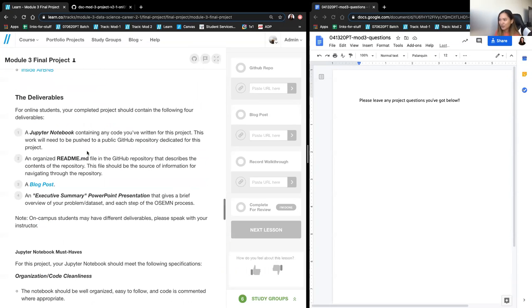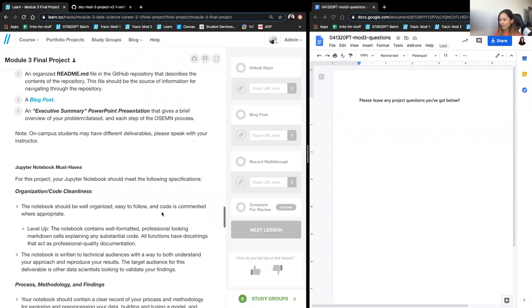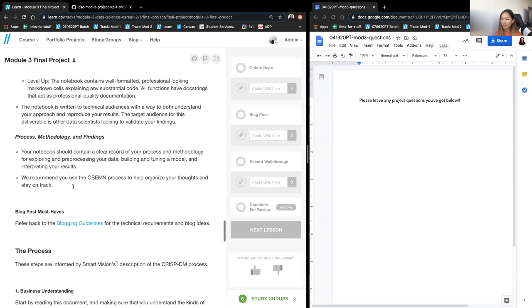Deliverables are the same as your last projects: Jupyter Notebook, README, blog post, and presentation. These are also in the rubric.